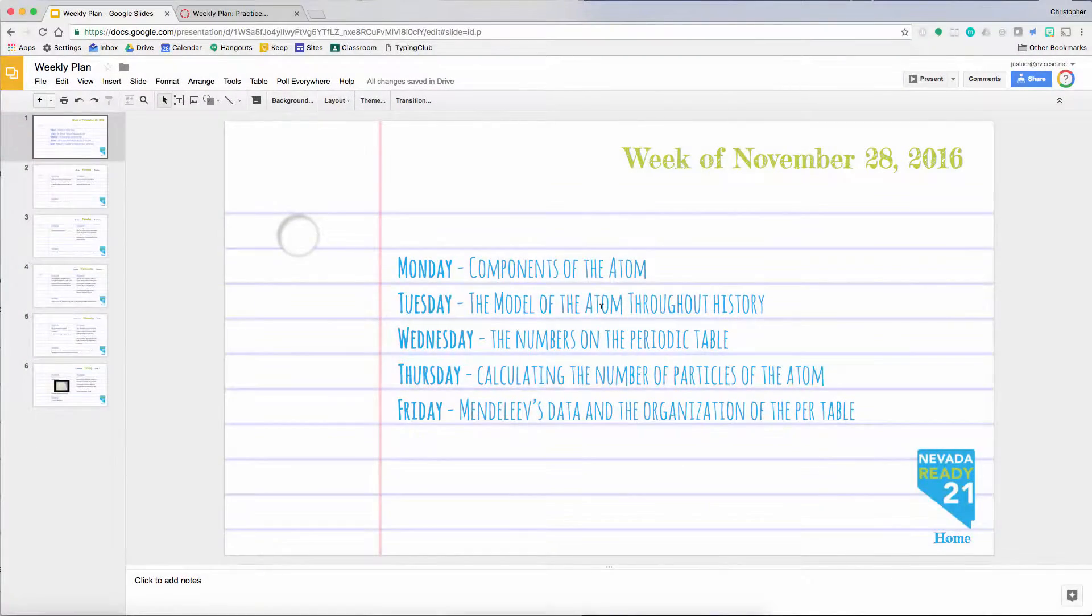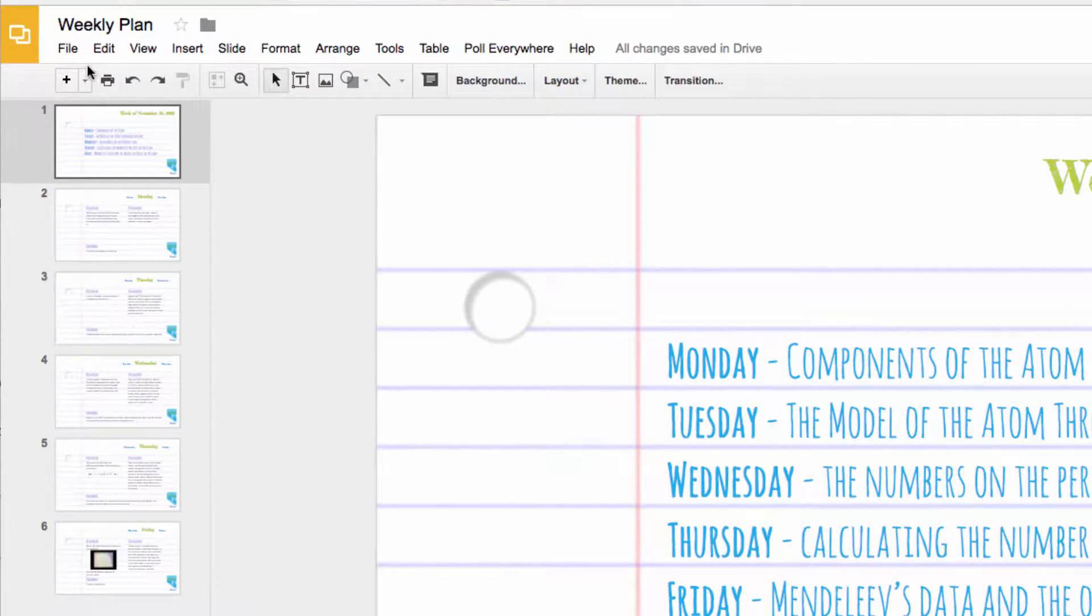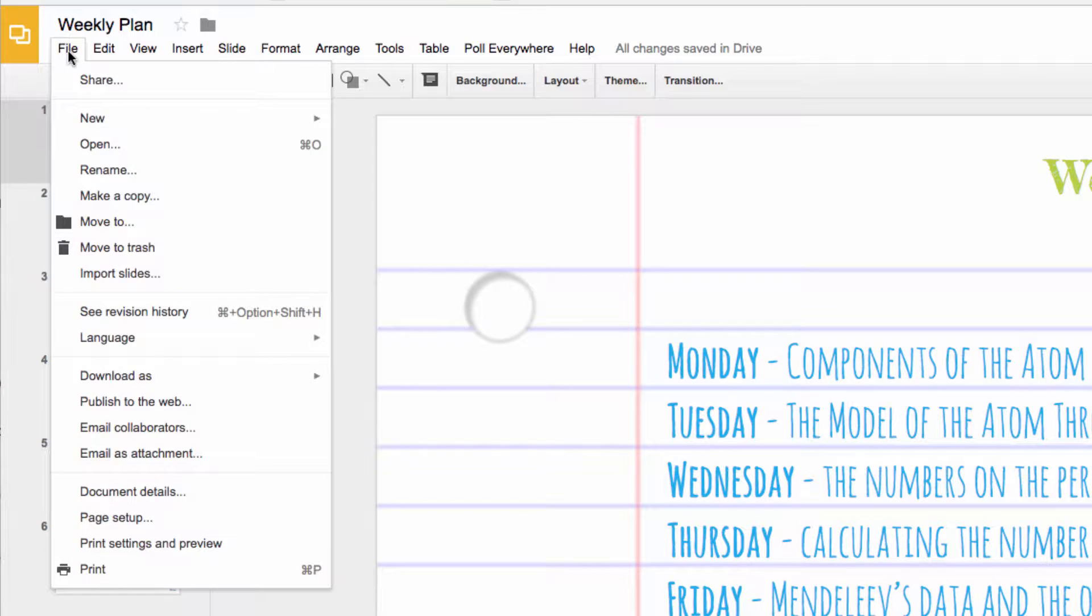In this video I'm going to show you how to embed a weekly plan into a Canvas page.